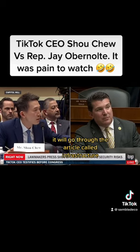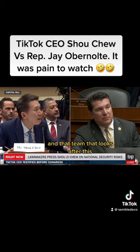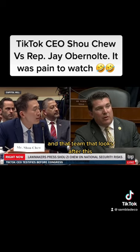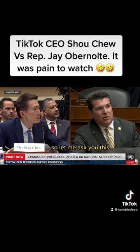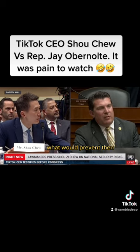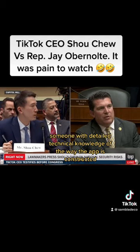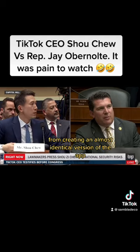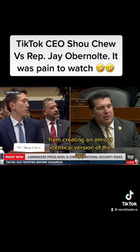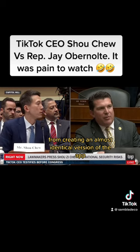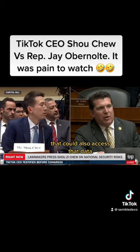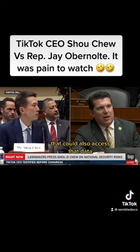It will go through the Oracle Cloud Infrastructure and that team. Yes, I realize that. So let me ask you this: what would prevent someone with detailed technical knowledge of the way the app is constructed from creating an almost identical version of the app that could also access that data?